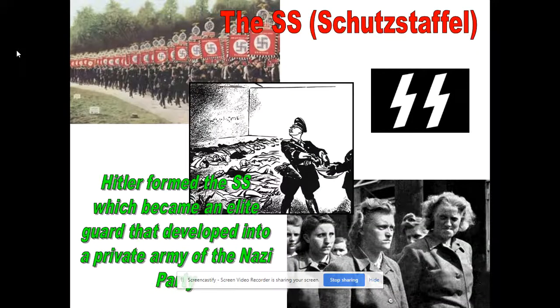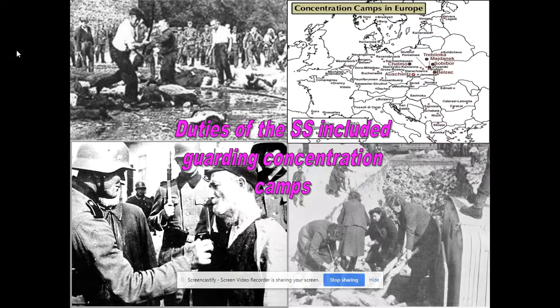The SS, often portrayed ruthlessly in movies for rightful reasons, were staunchly loyal to Hitler. They guarded the concentration camps — the work camps and also the death camps. There is a difference between the work camps and the death camps.